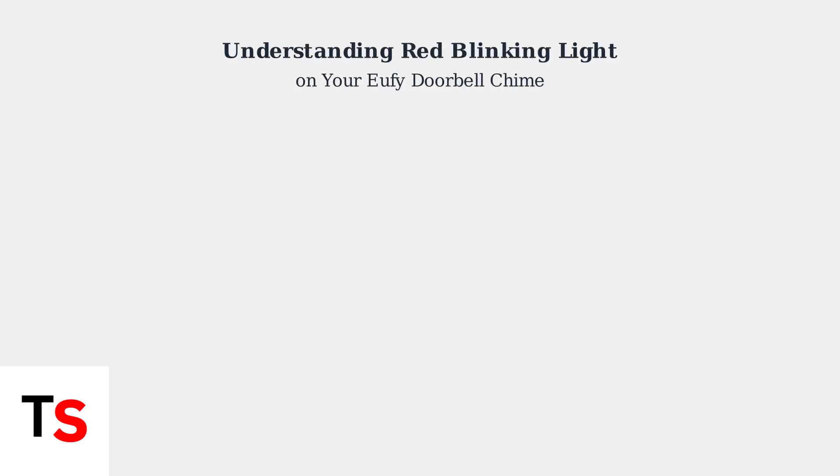A red blinking light on your Eufy doorbell chime is a clear signal that something needs attention. This indicator typically points to issues with either the battery or signal connectivity.